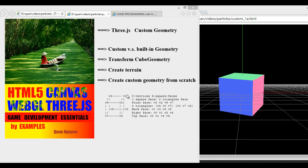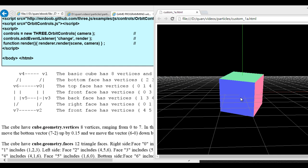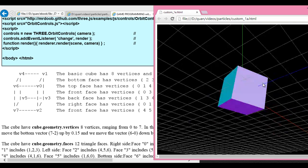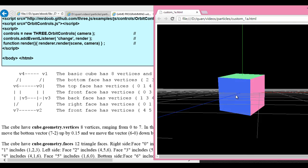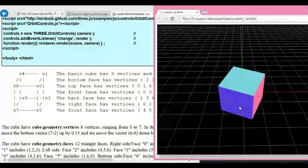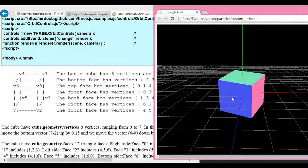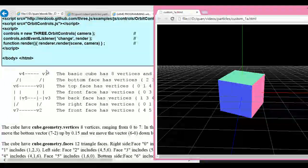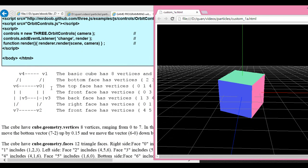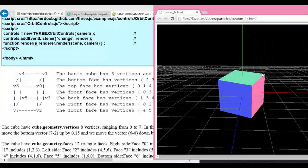So we will build the Box Geometry from scratch in this video. On the right side here is the Box Geometry drawn by Three.js. What does the Box Geometry consist of? If you look at the left side here, this is the model of the cube. The cube basically has six faces and eight vertices.